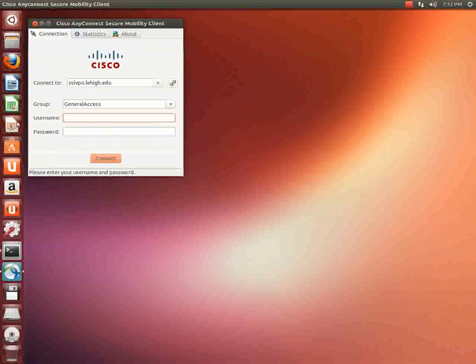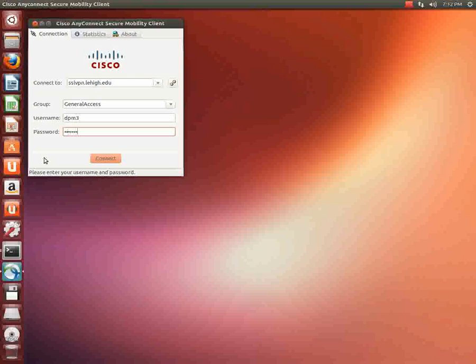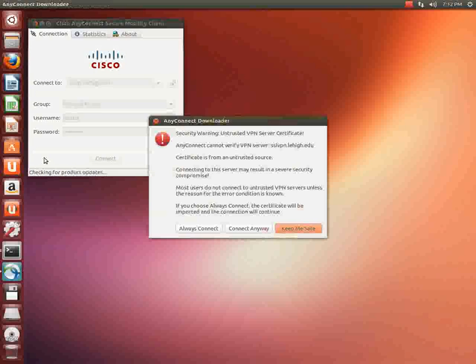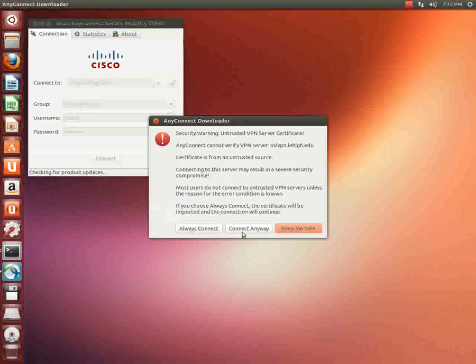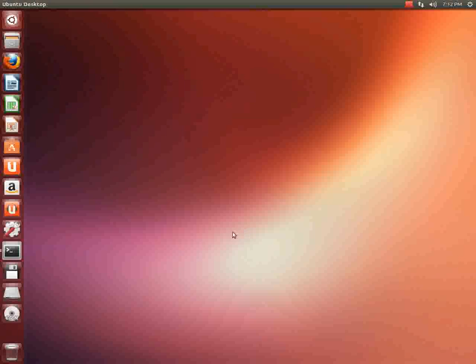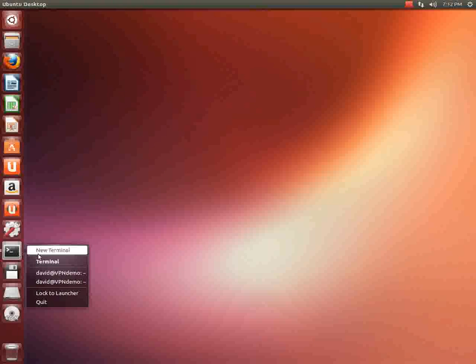There we go. You can't wait too long or it times out. Type in your lehigh ID first and then your lehigh password. Okay and then it's going to come up again and say it's an untrusted certificate. We're going to hit connect anyways and voila it looks like it worked.